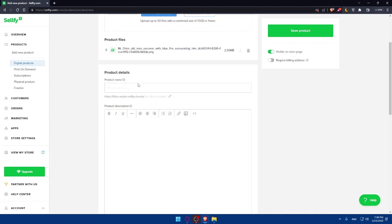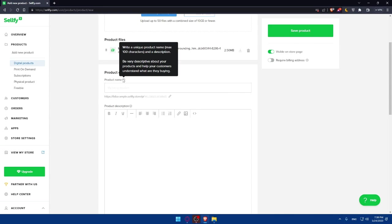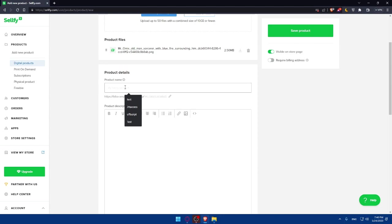If you scroll down a bit, you'll find product details. Here you'll have to put a product name. As you can see, write a unique product name, max 100 characters, and a description. Be very descriptive about your products and help your customers understand what they are buying. For me, as an example, I'm just going to write old man picture.